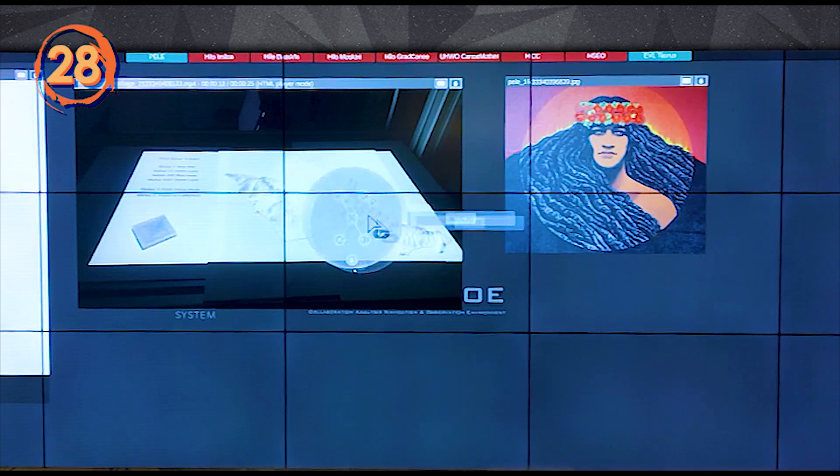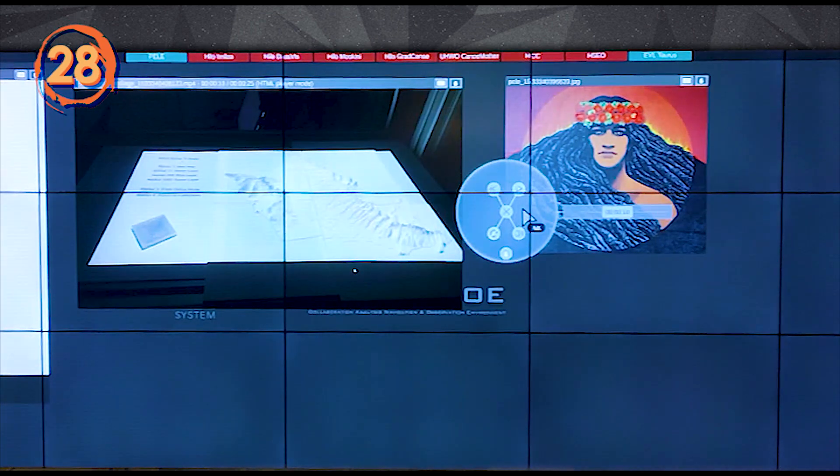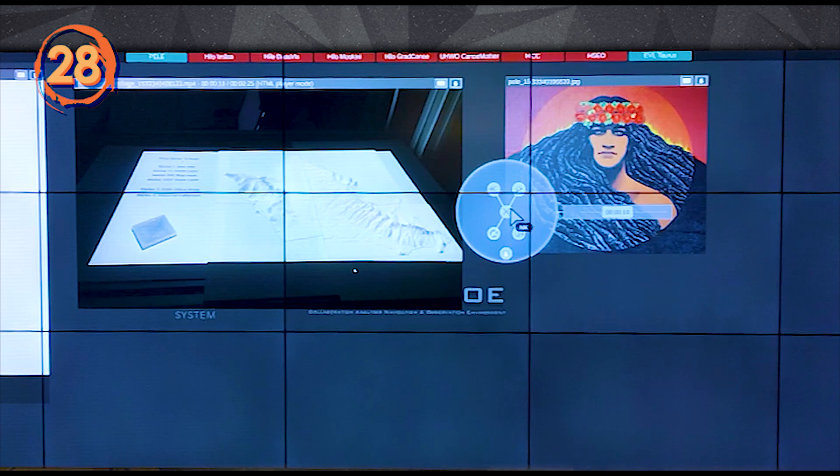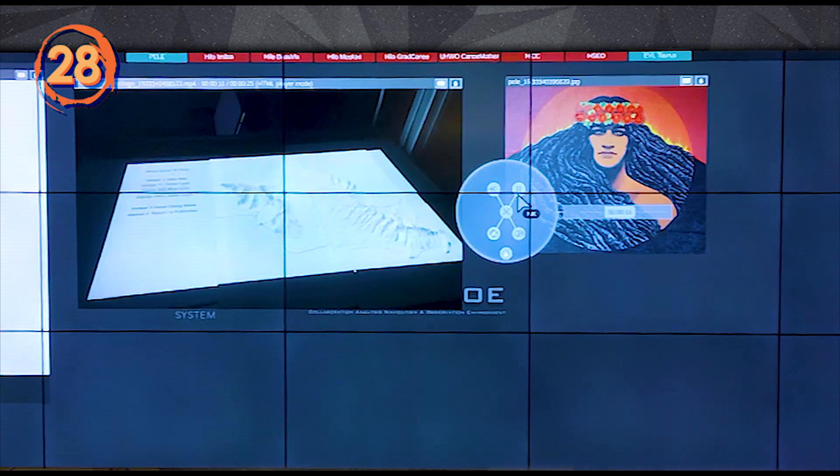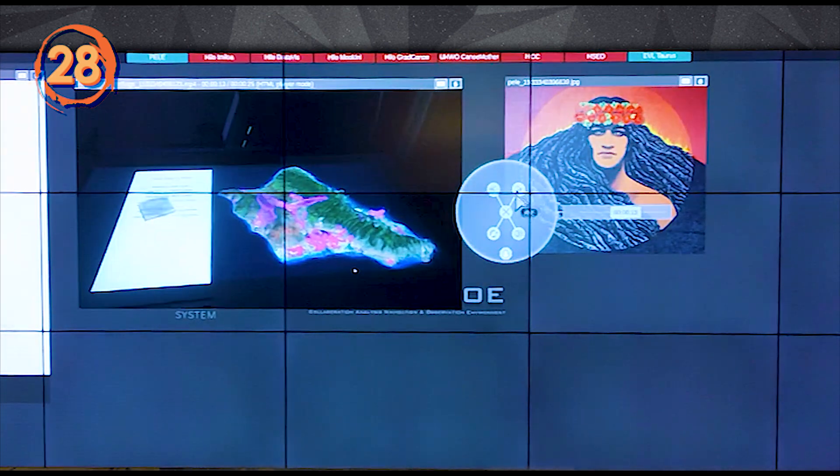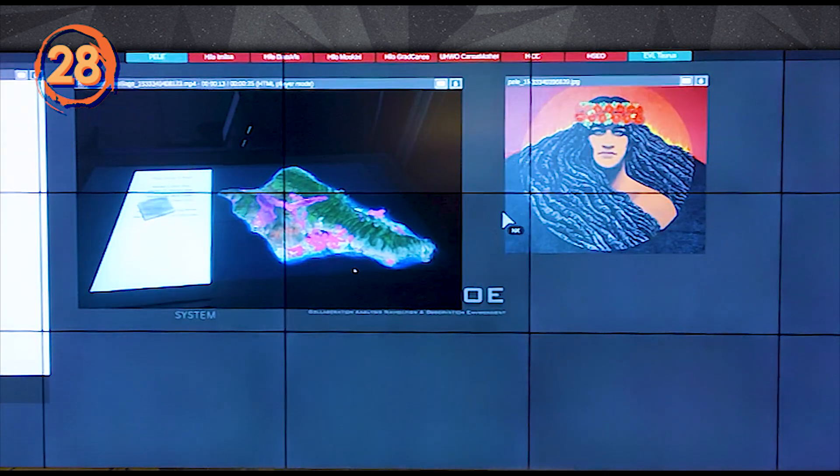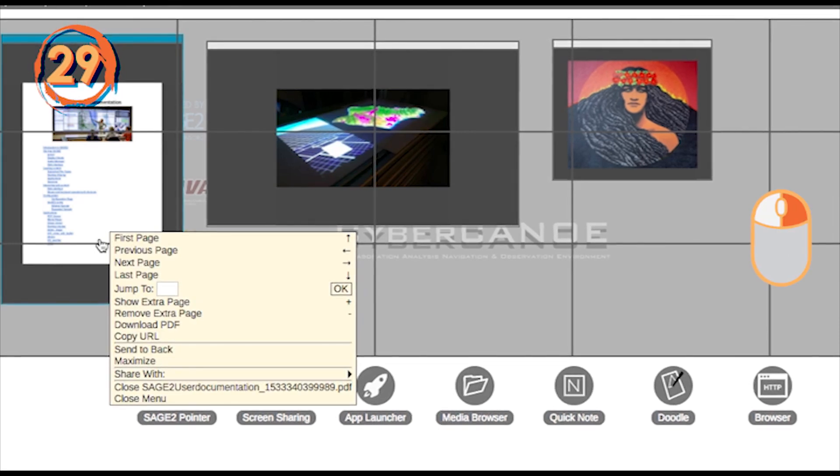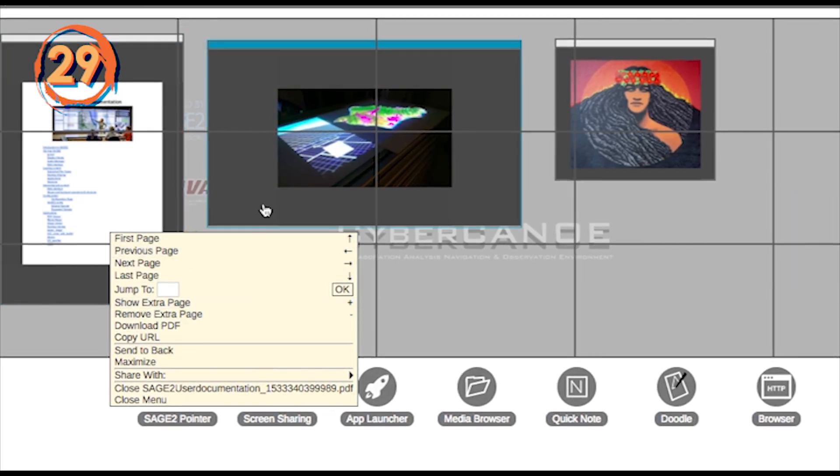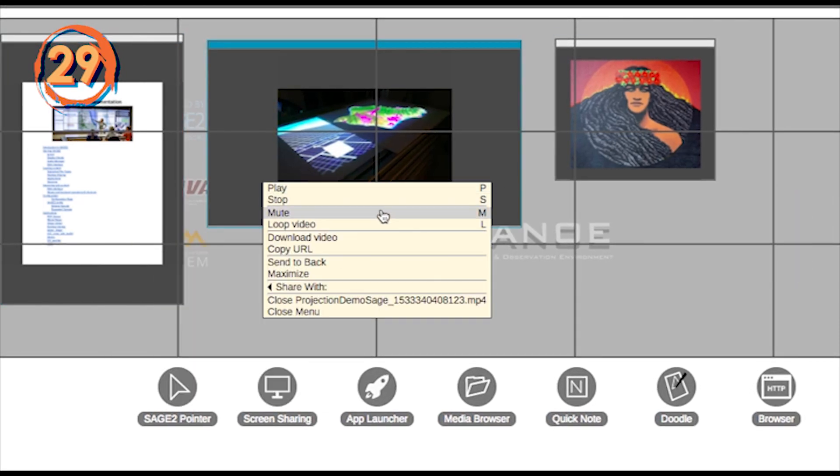Videos dragged to the wall can also be controlled through the app widget in pointer mode. This widget is draggable so as not to block the video. Note that many of these actions are available from the right-click menu on a window.